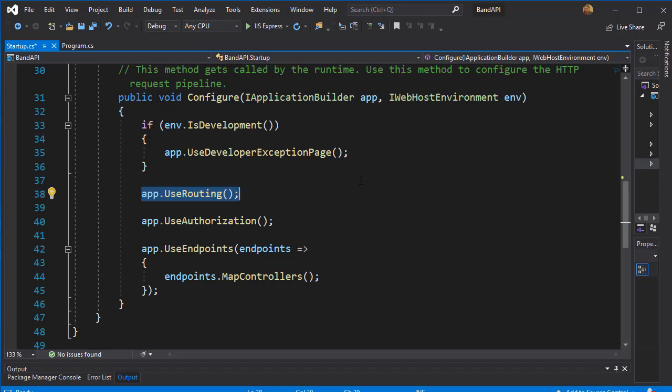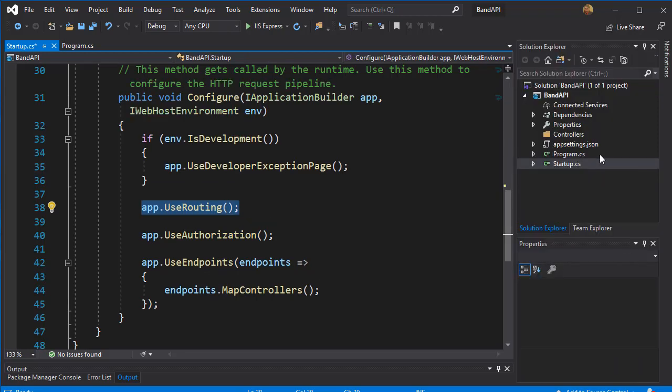For example, if we added authorization after the UseEndpoints, then the code would be first routed to the page before any authorization would take place. So this is just a quick look on what we have so far.